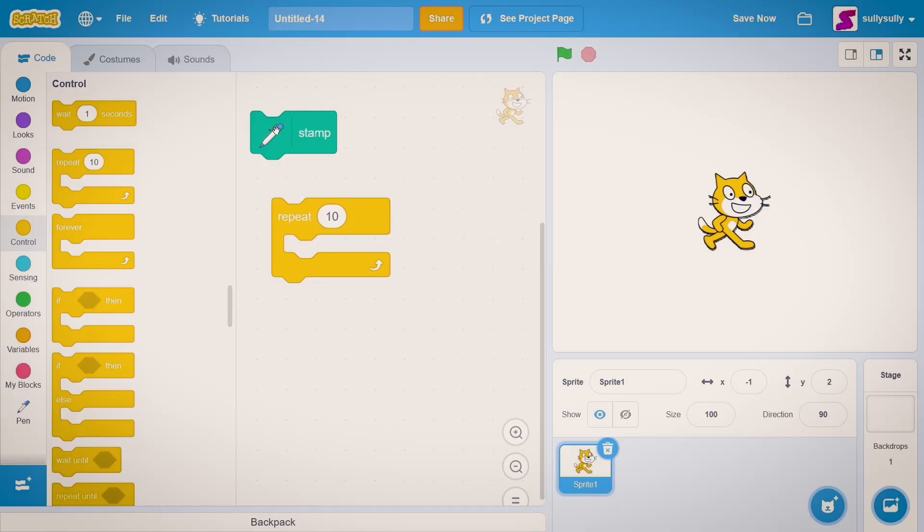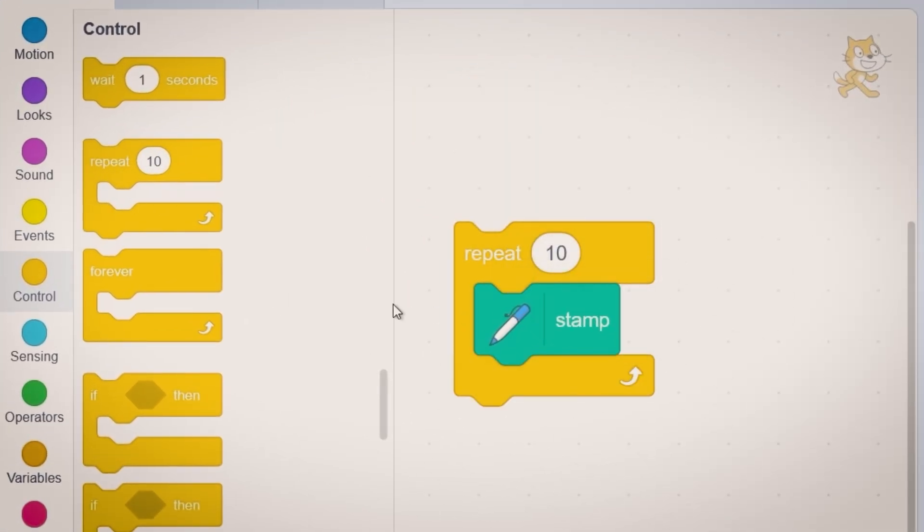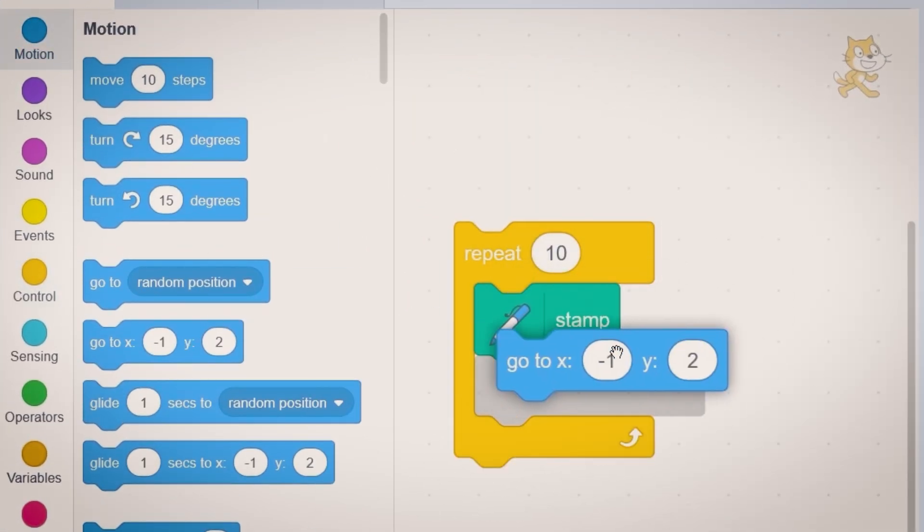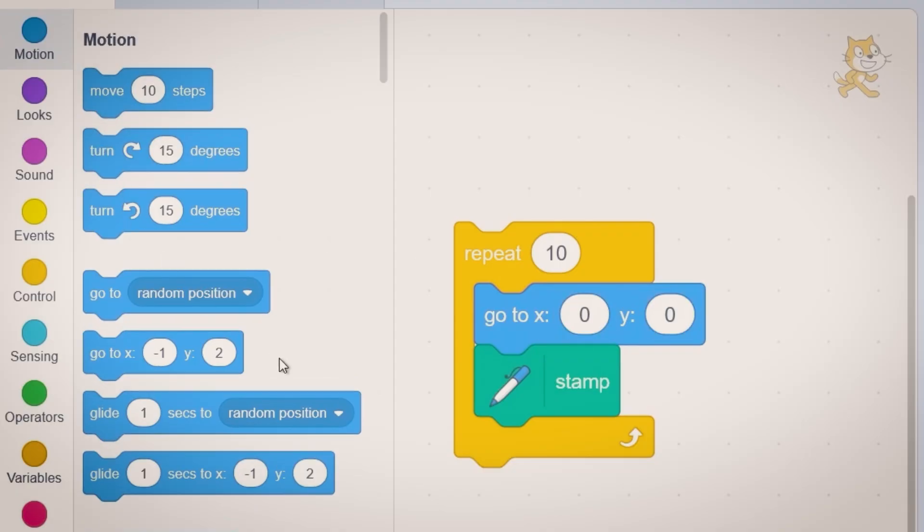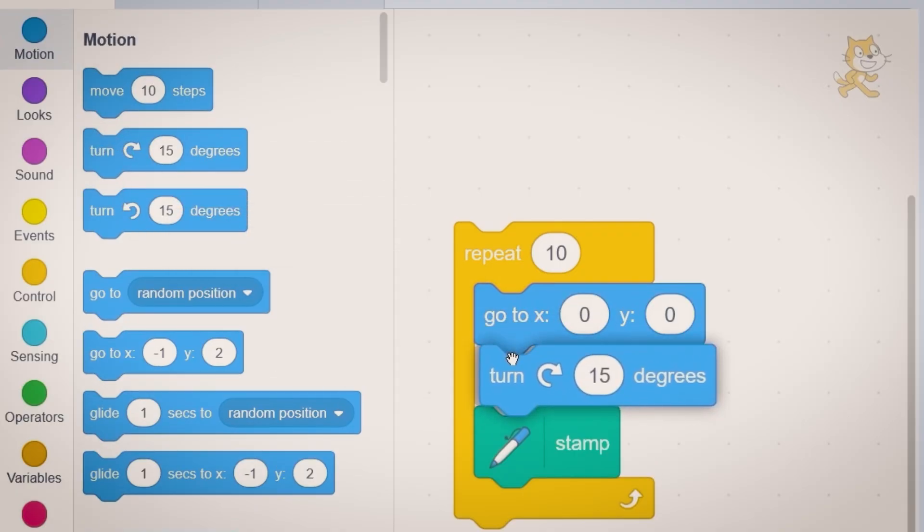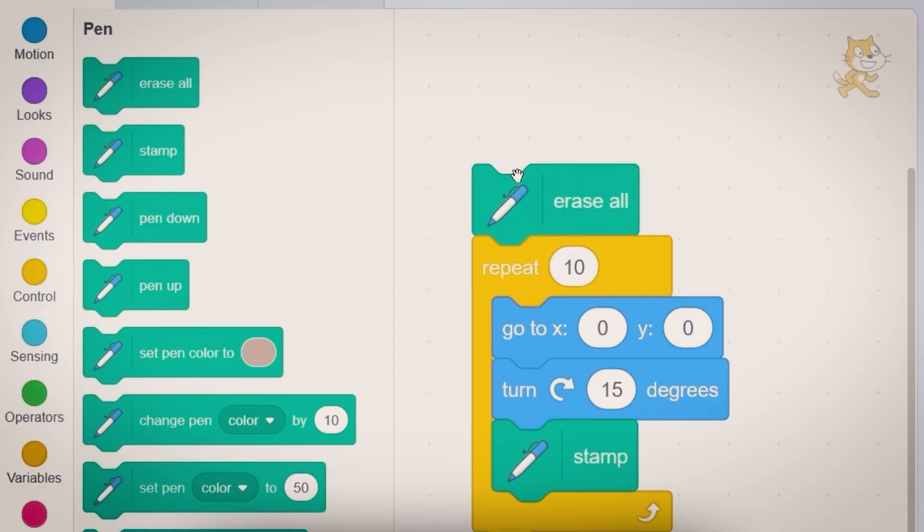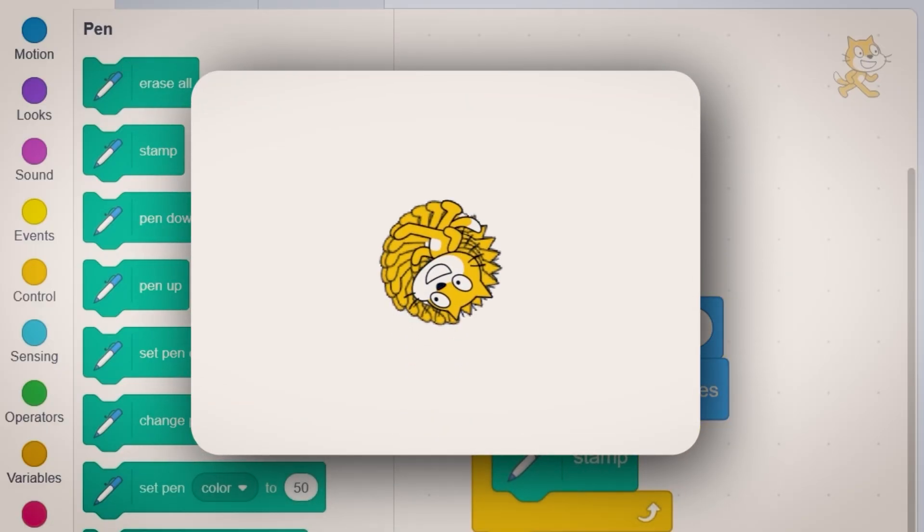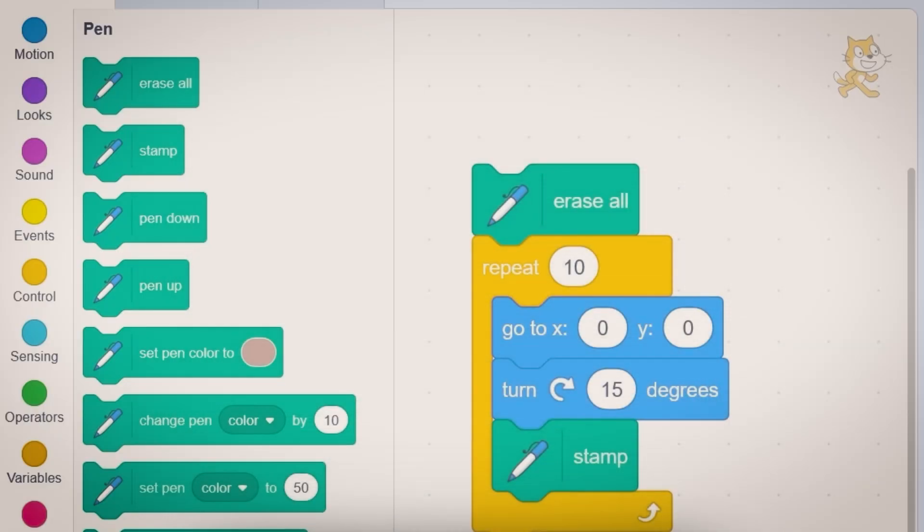Let's drag out repeat 10. Let's put the stamp block inside of it. Now let's go to motion. We need to go to the center of the screen and we need to rotate around 15 degrees. Let's go back to the pen category and let's erase all. So let's click on this block and you'll see the cat leaves a trail of stamps behind it.